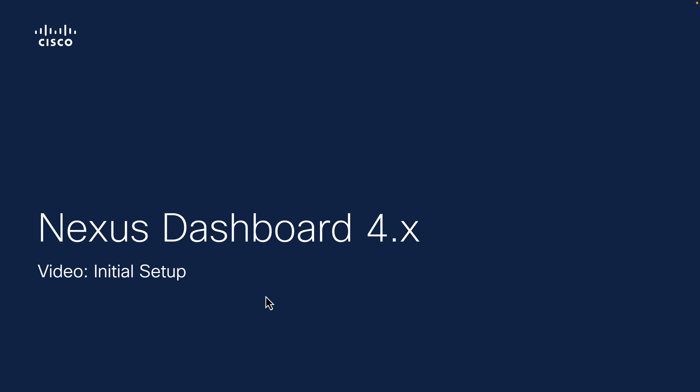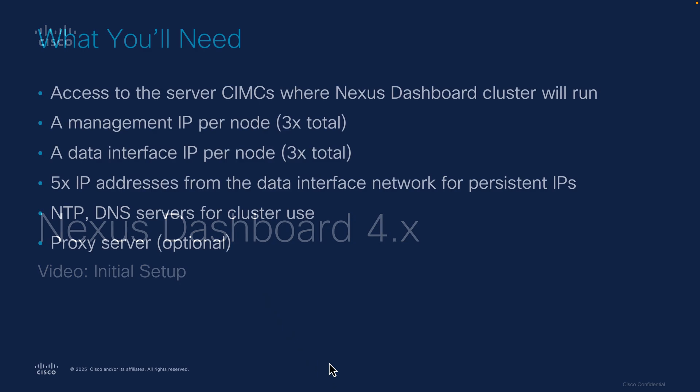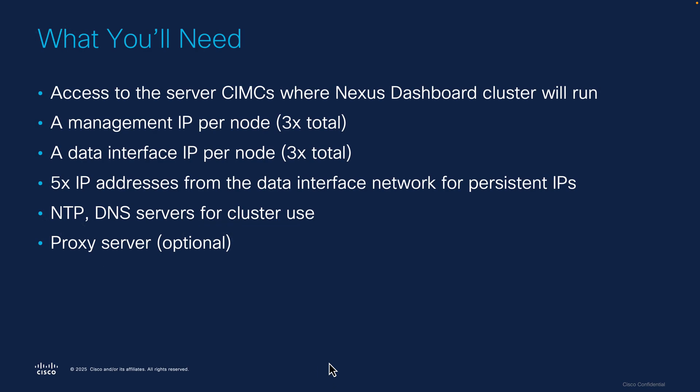Okay, in this video I'm going to talk about the initial setup for Nexus Dashboard 4.1. Let's first start out with going over what you're going to need. You're going to need physical access to the server CIMCs where Nexus Dashboard is going to run.